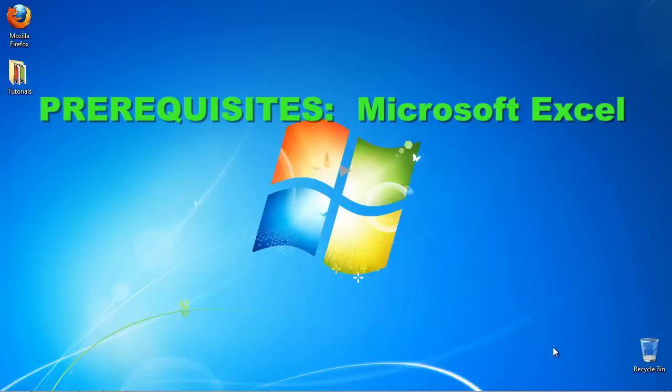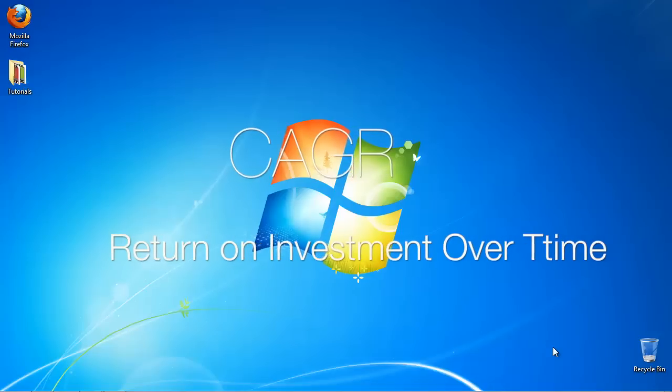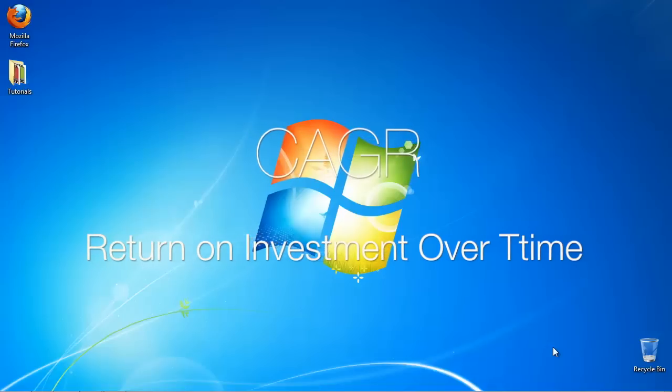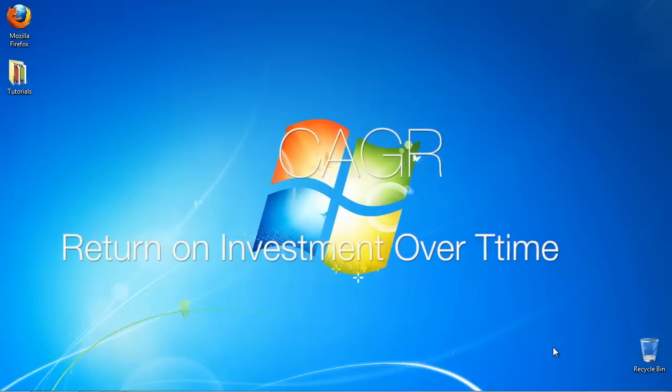Prerequisites: Microsoft Excel. Compound Annual Growth Rate is a financial statistical function that measures the rate of return on investment over a specific period of time.